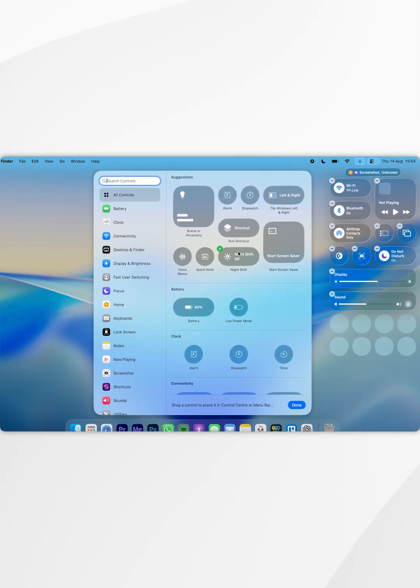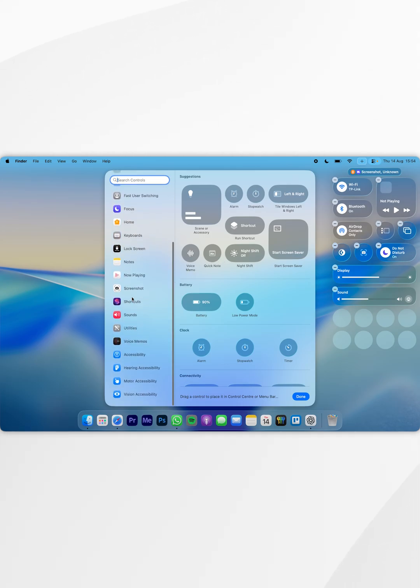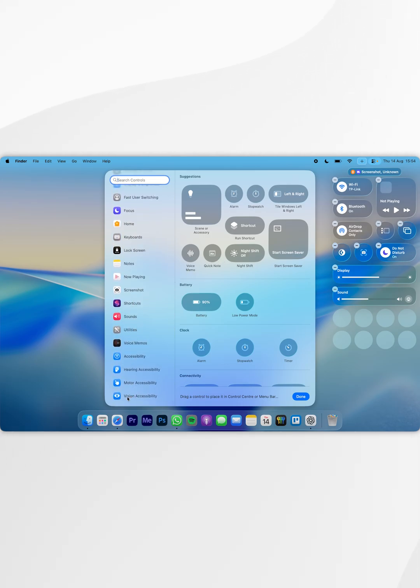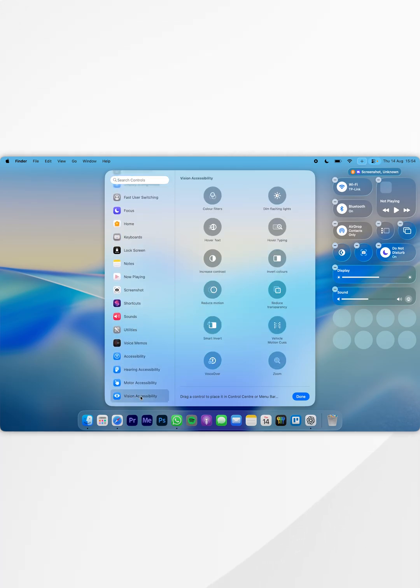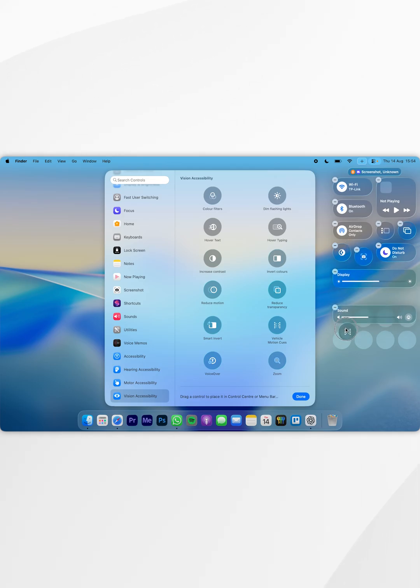Now you see all of the different types of controls you can add. To add Vehicle Motion Cues, scroll all the way down and find Vision Accessibility. Inside that menu, find Vehicle Motion Cues and drag and drop it anywhere in the Control Center. I'm going to add it to the bottom.